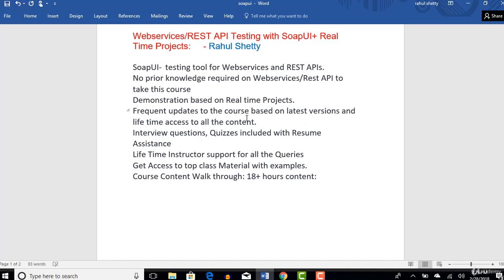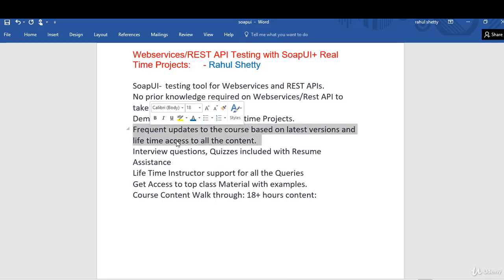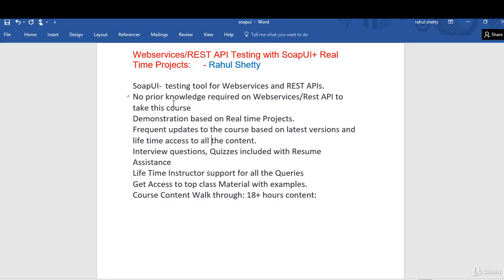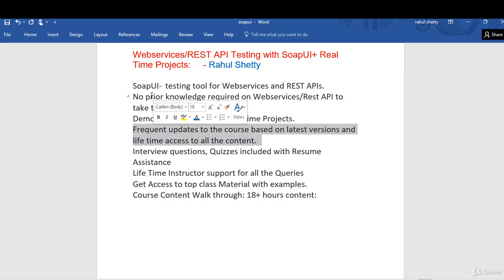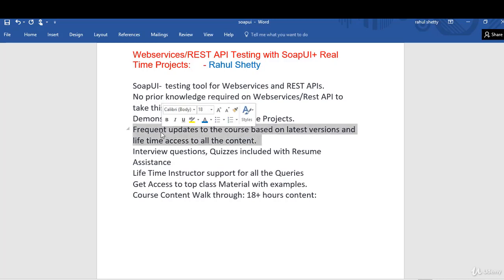Regarding updates — every tool gets updated. Whenever new versions are released I update the complete course content based on the latest versions. You will have lifetime access to all the content and to all the updates. So if you purchase now and there is some update on the SOAP UI tool after 5 years, you will also have access to all those updates even after 5 years. Whenever there is an update I will notify you with an email — mostly every month you will see one email from me if there is an update on any lecture. In that way you can track what got updated and go back and refresh your skills.